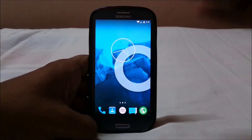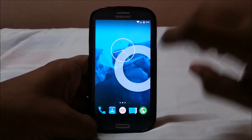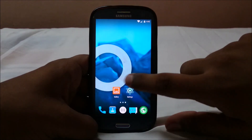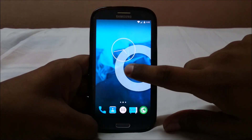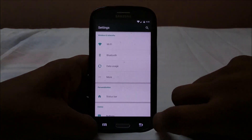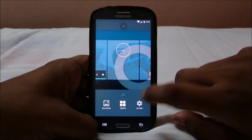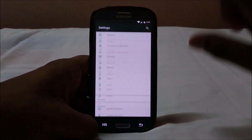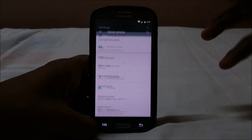What you saw previously was the lock screen — that's a normal Lollipop lock screen, which is pretty cool. You also have the launcher, which is pretty neat; you have a lot of options with that. You can go to Settings from there.